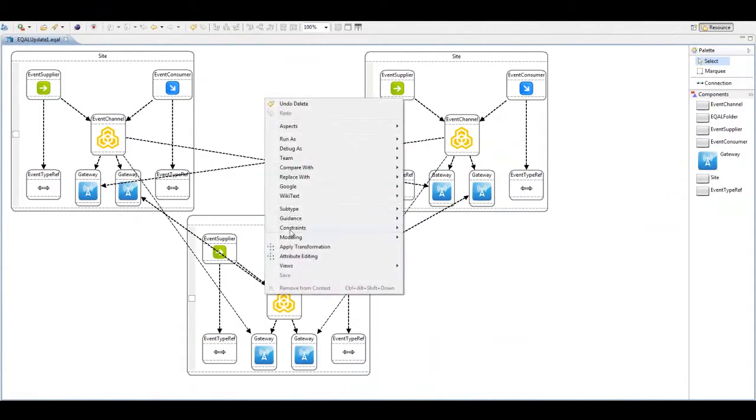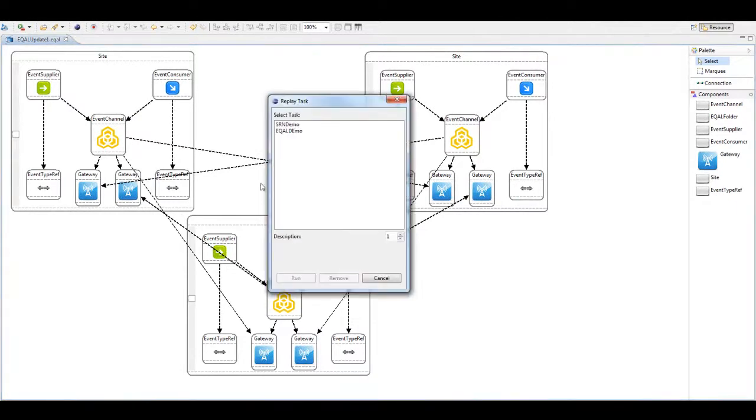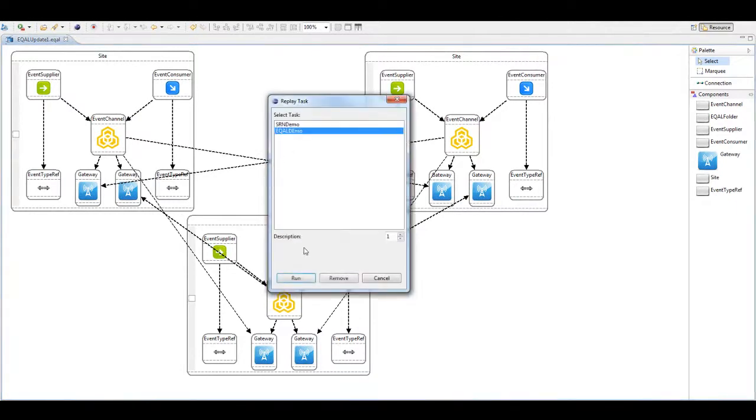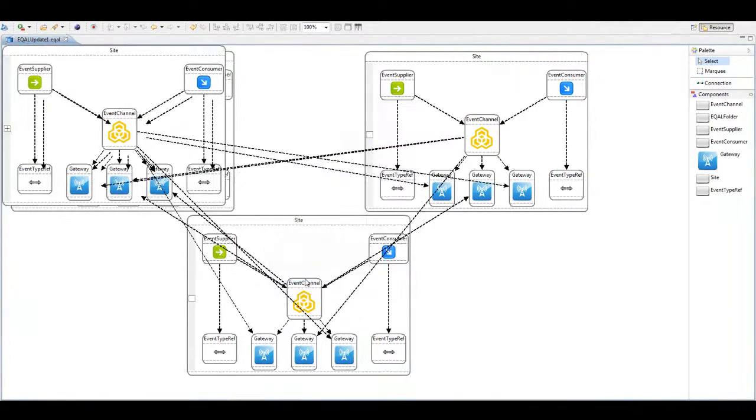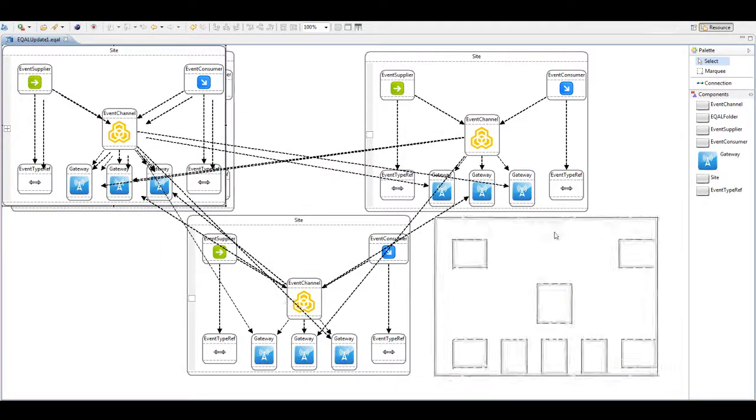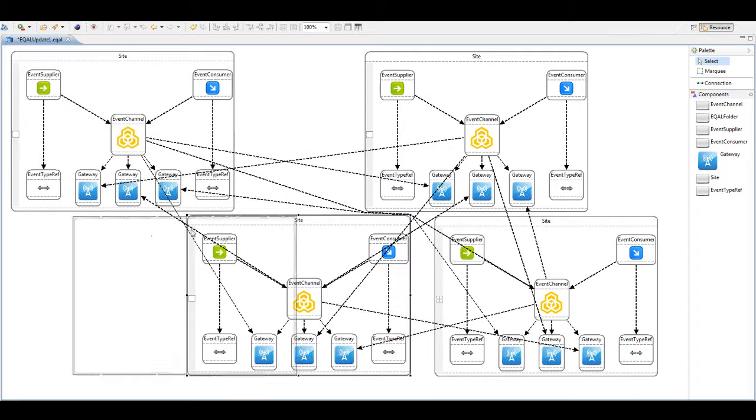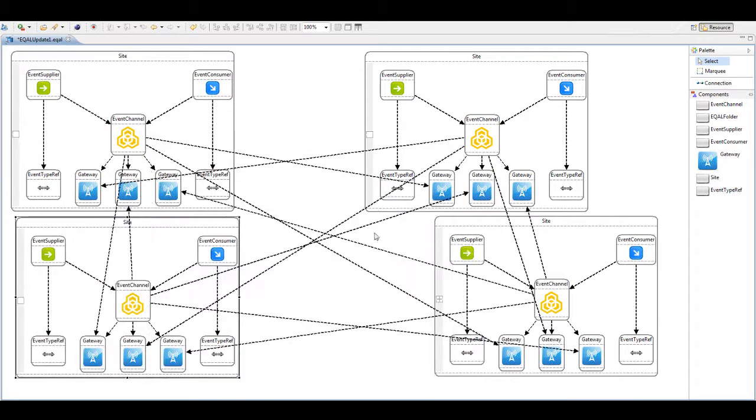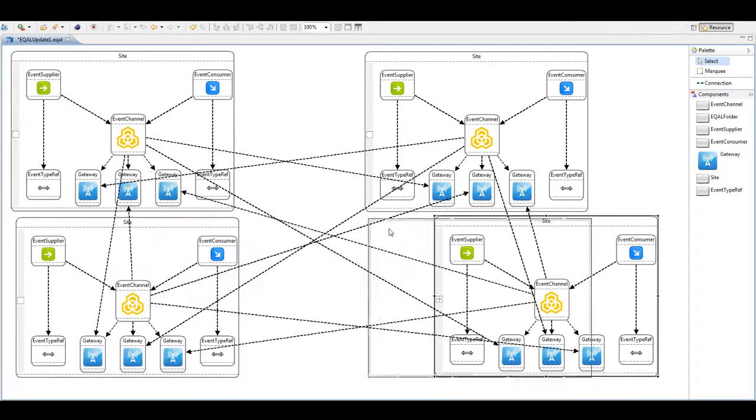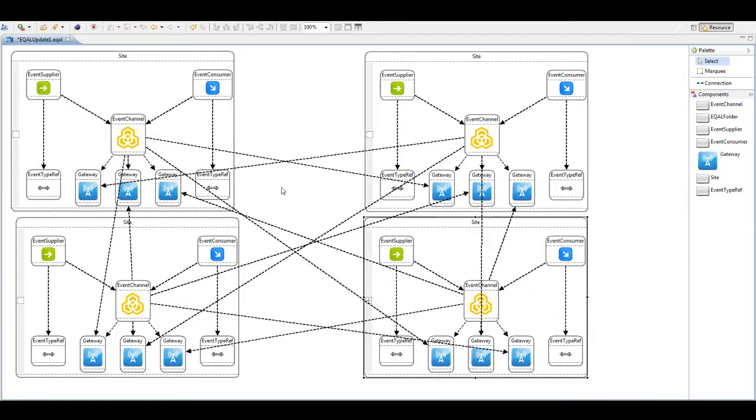After the demonstration you can apply the generated transformation pattern to automatically complete the model evolution process, for example from three sites to four sites.